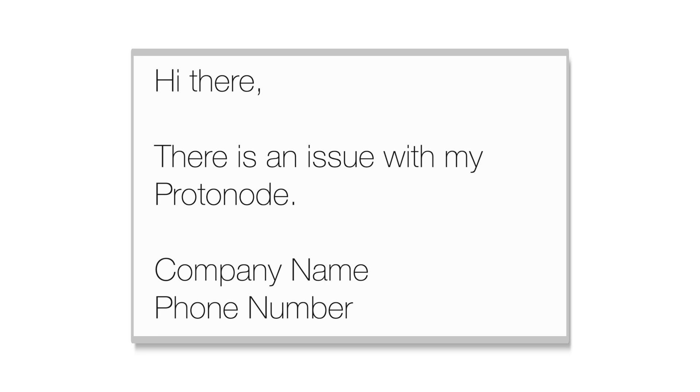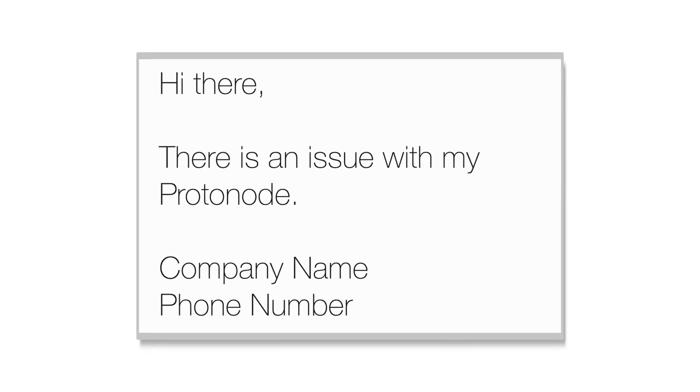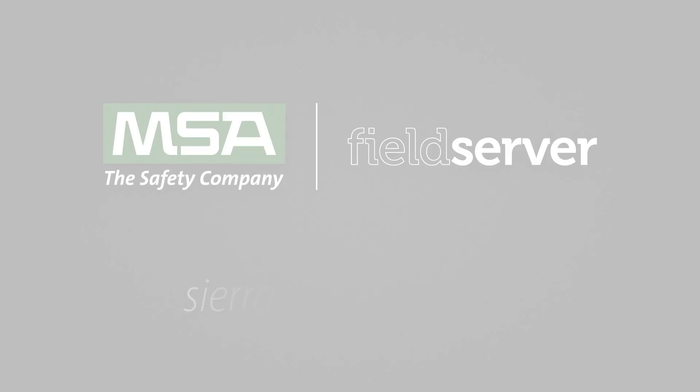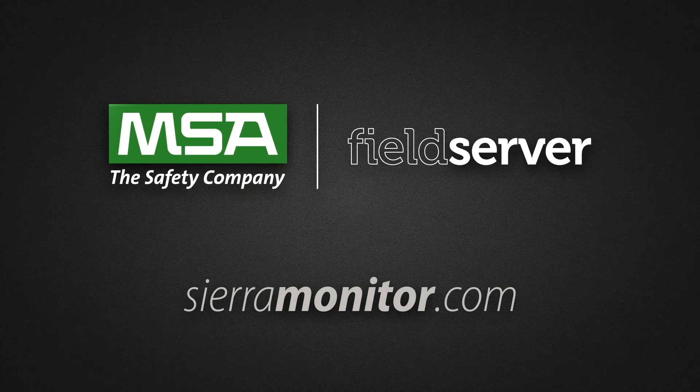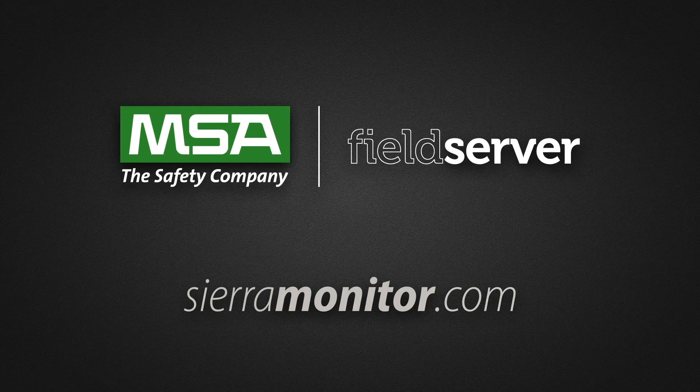For more information, please visit sierramonitor.com.